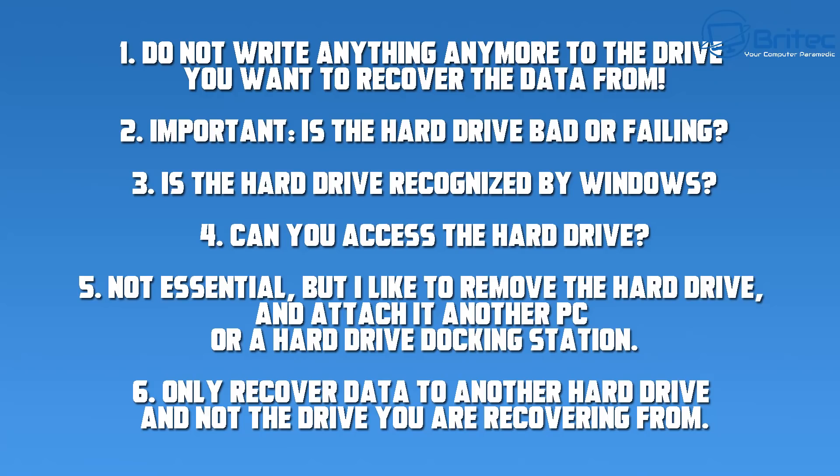The first thing to do is do not write anything anymore to the drive you want to recover data from. Important: is the hard drive bad or failing? Is it making weird clicking noises? Is it freezing? If it is then you may want to seek professional advice before you continue running any sort of software on it.